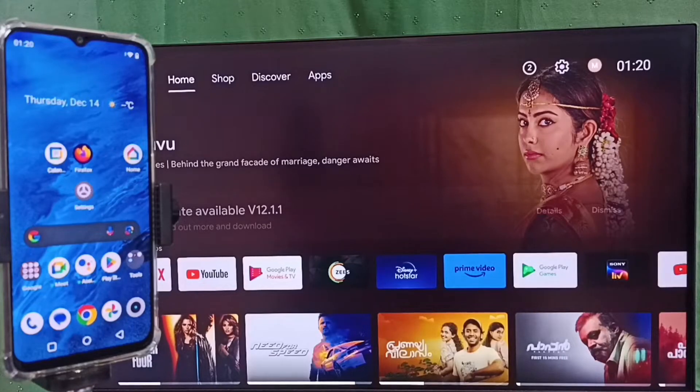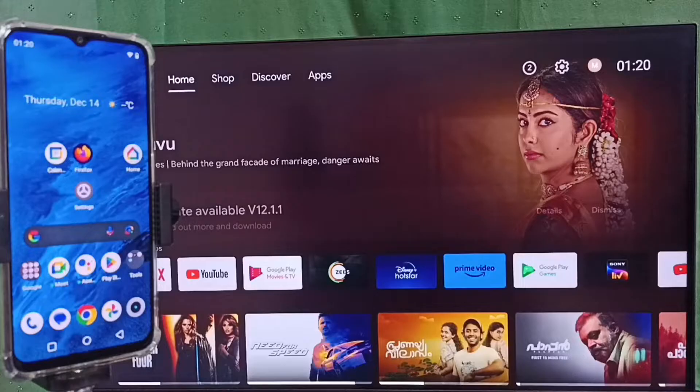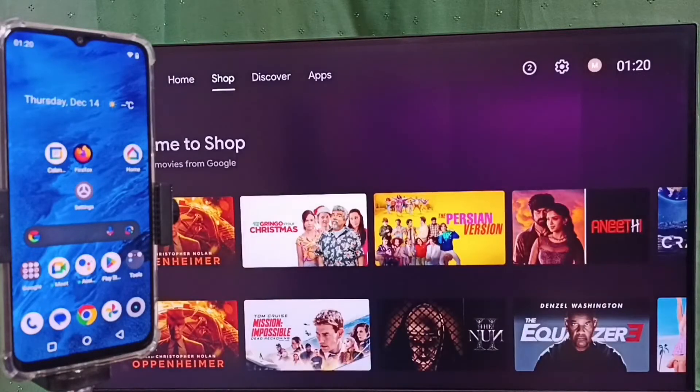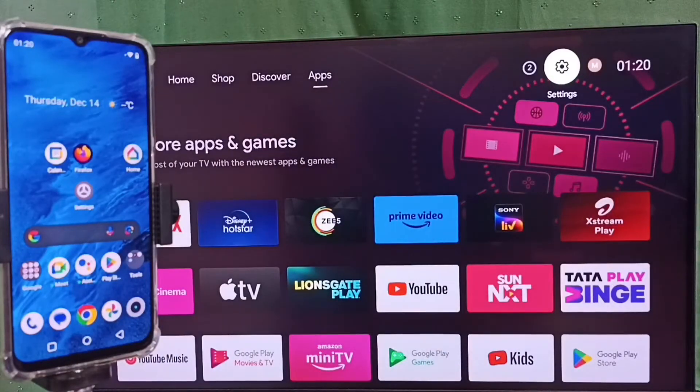Hi friends, this video shows how to do screen mirroring. Please don't forget to subscribe to this channel, like and share the video. Go to settings and select the settings icon from the top.